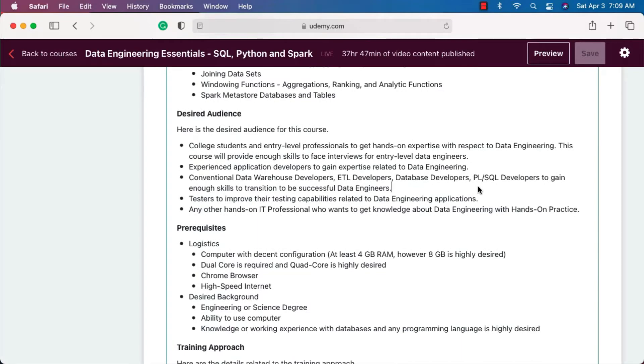The third category of IT professionals are those from a data warehousing background. If you are an experienced IT professional and you are tagged as either a data warehouse developer, ETL developer, database developer, or PL/SQL developer, by now you should have a transition plan to become a data engineer. If not, you are already lagging behind in the competition.